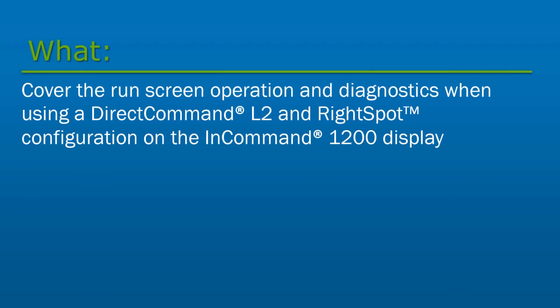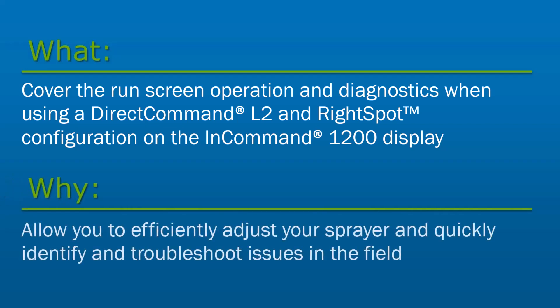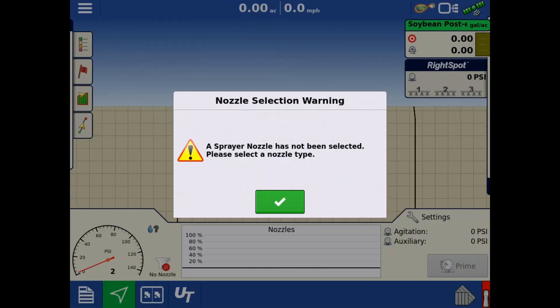In this video, we will cover the run screen operation and diagnostics when using a configuration with Direct Command L2 and Right Spot on an InCommand 1200 display. Knowing the location of these tools and settings will allow you to efficiently adjust your sprayer and quickly identify and troubleshoot any issues in the field. We will begin with the Right Spot configuration loaded to the run screen.